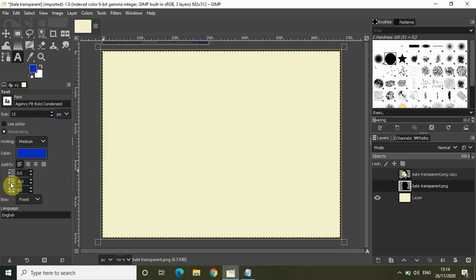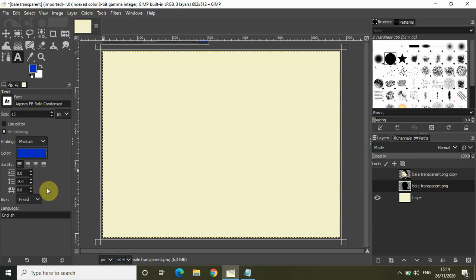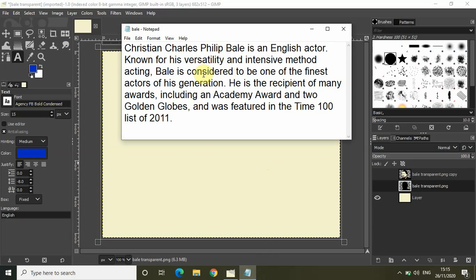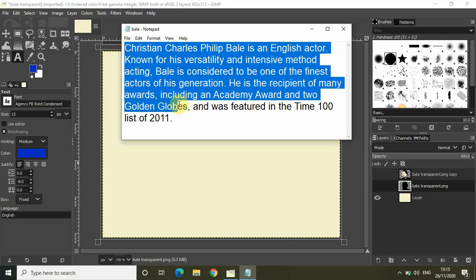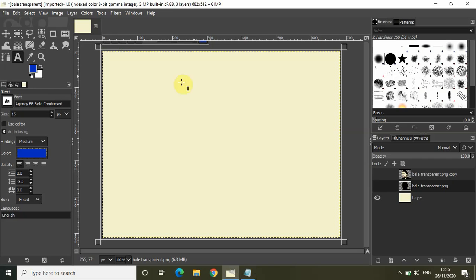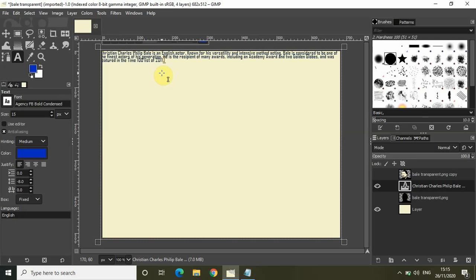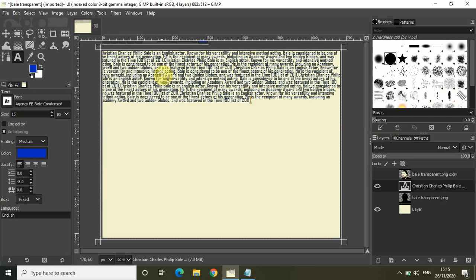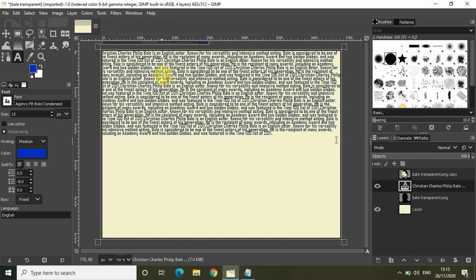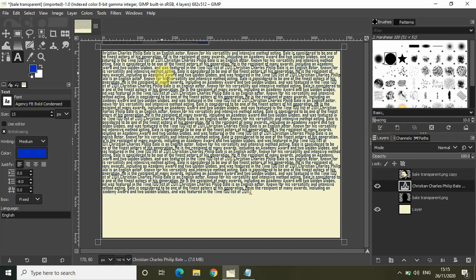Another thing you need to do: as you can see, the adjust line spacing is set to a negative value. Inside the adjust line spacing text box, set the value to minus 8. Now you will need some text to fill the text box. I've extracted some text from the Wikipedia page of Christian Bale, so copy this text from Notepad, paste it into the text object with Ctrl+V, and keep pasting until the entire image is filled.